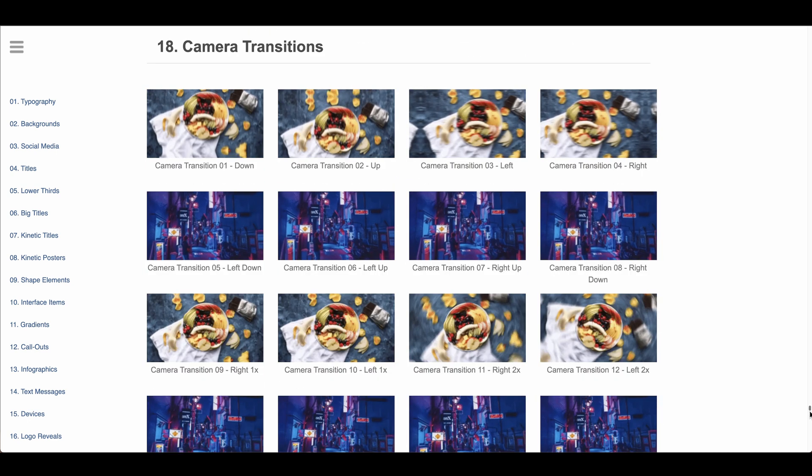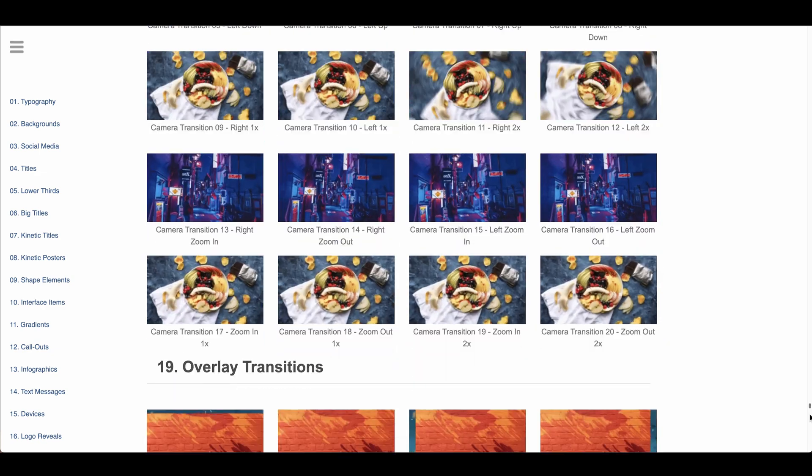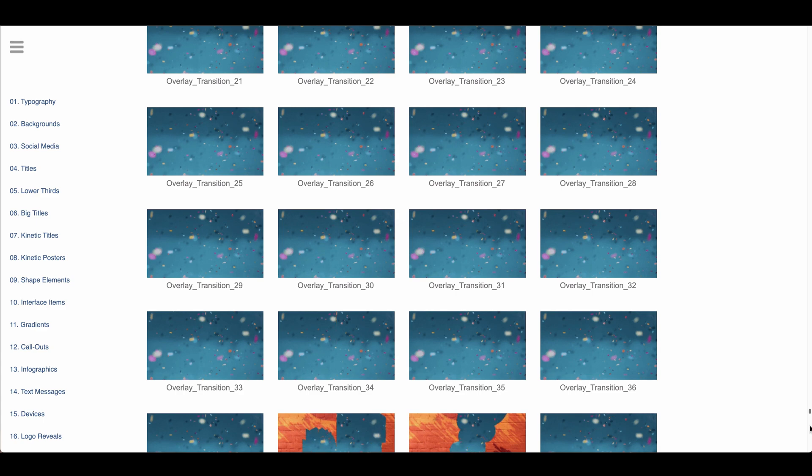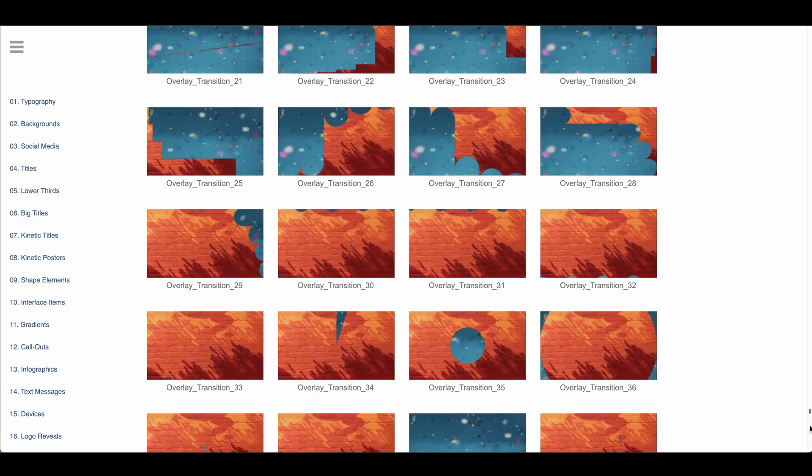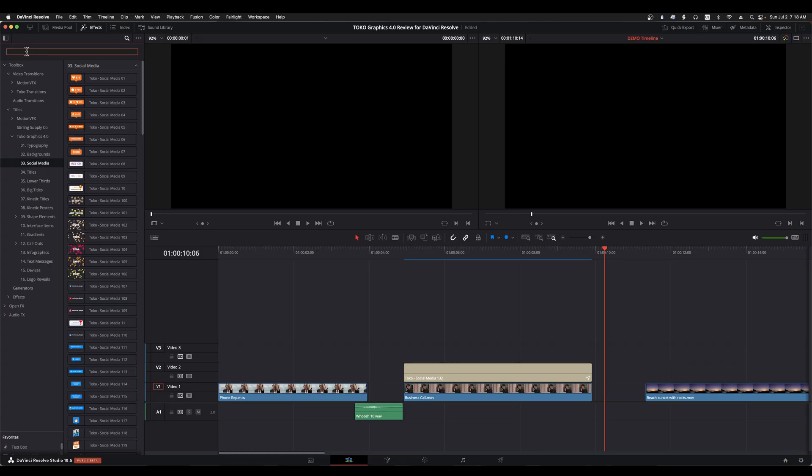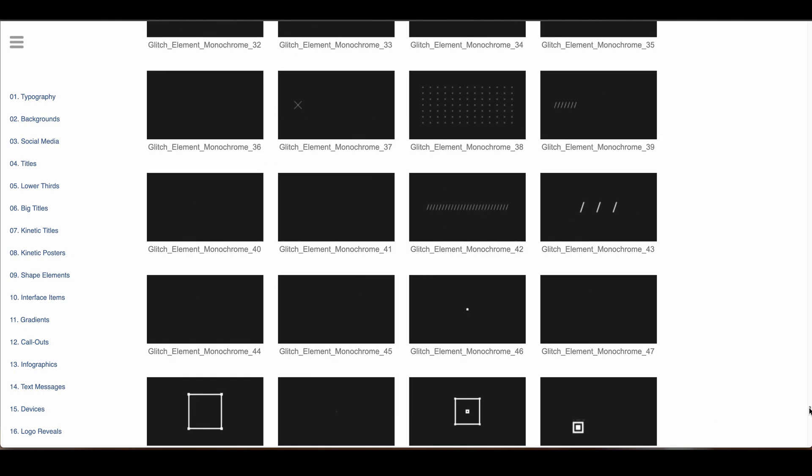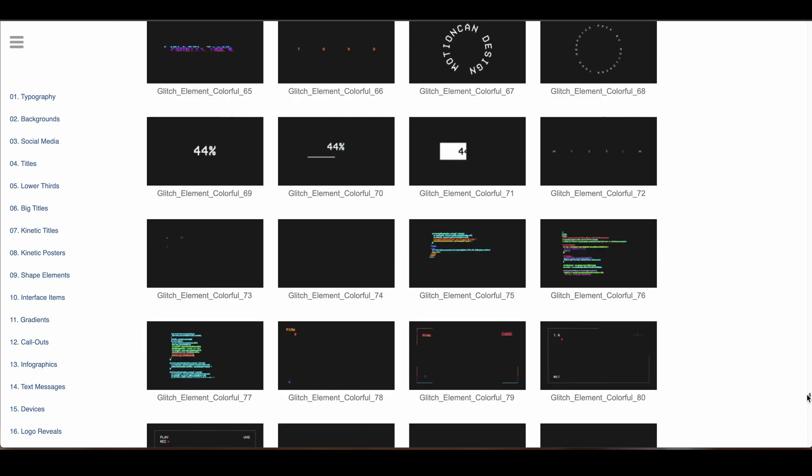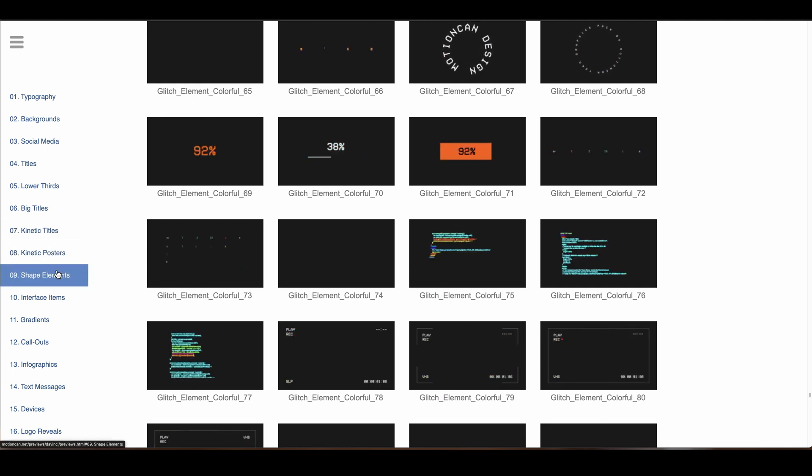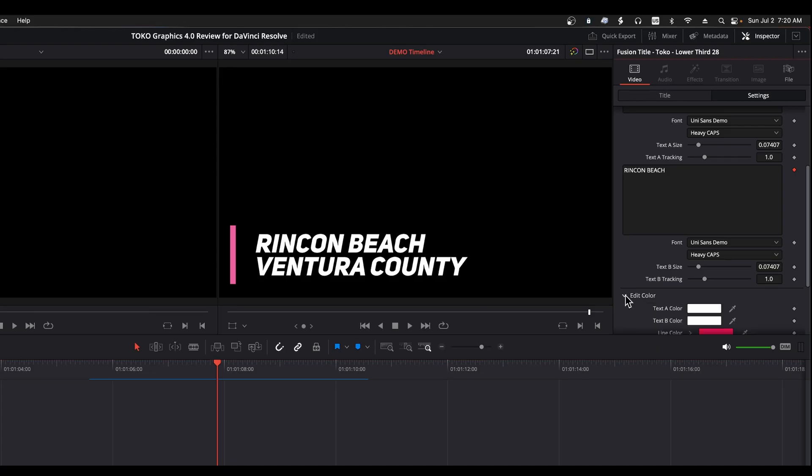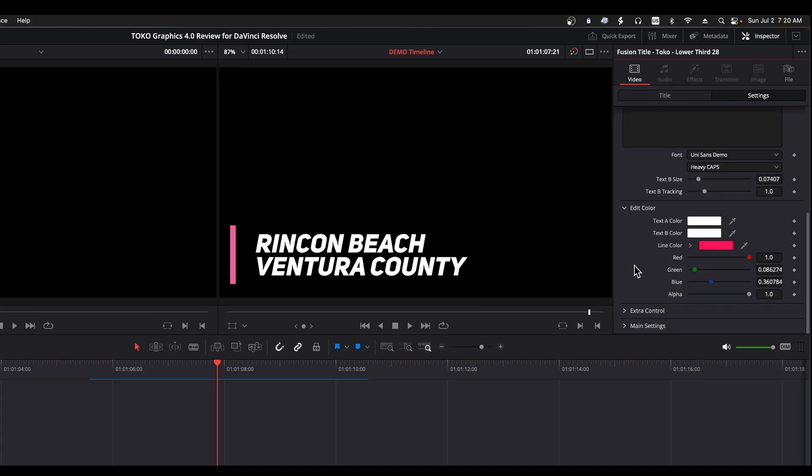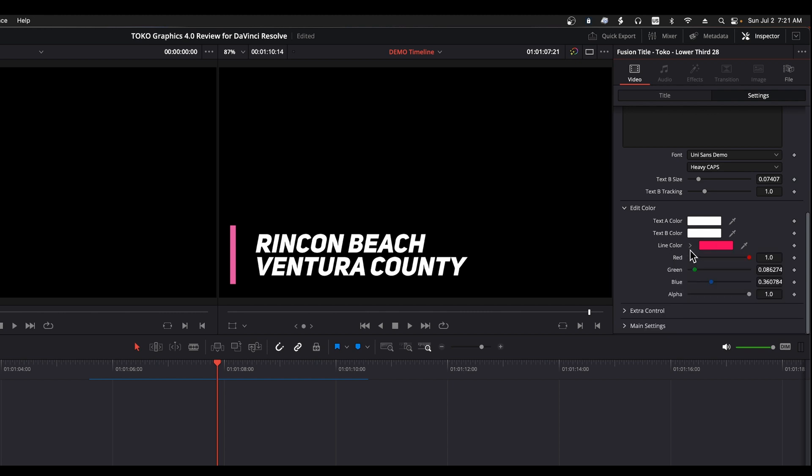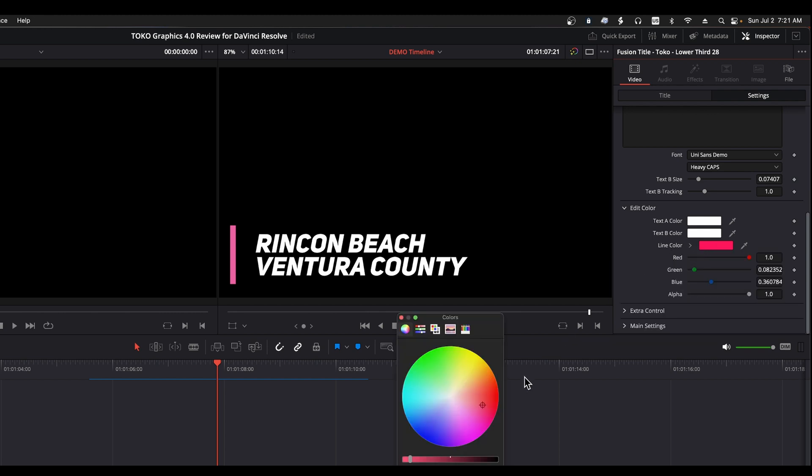In terms of cons, performance can be an issue. Many of the elements are created with Fusion and can take a while to render. Another con for me is the way that elements are named. Names like Toko Social Media 132 are not very helpful. I find I go to the web index frequently to browse the content to find things that meet my needs. A better naming system would allow me to use the effects search features to find what I'm looking for. My final con would be that the text elements typically only use a solid color. It would be nice to be able to use gradients for a color option in the text.